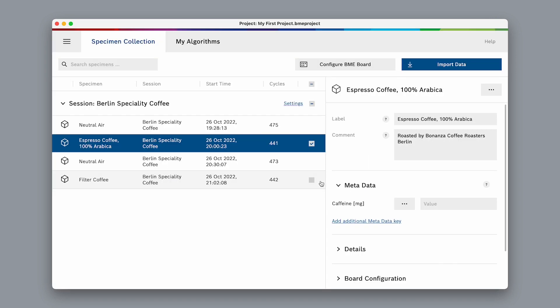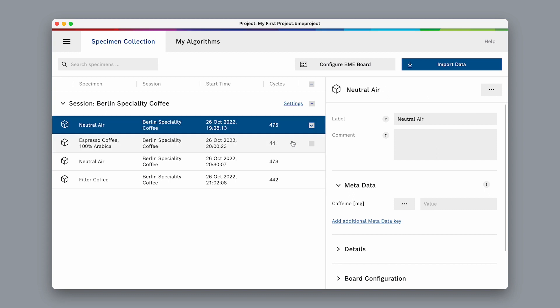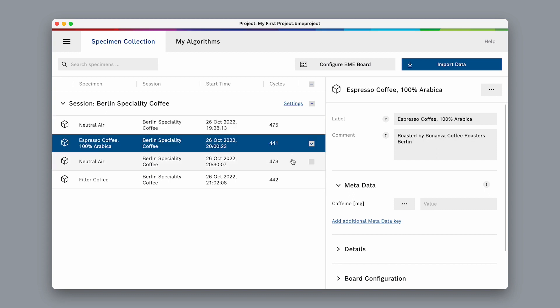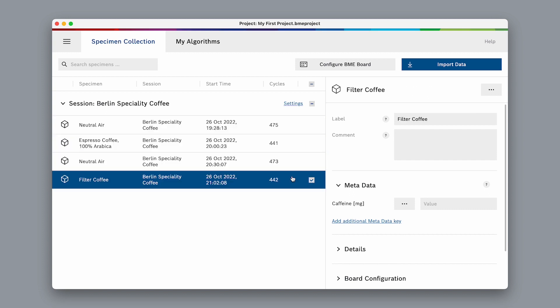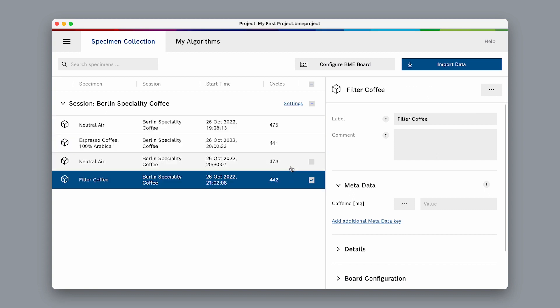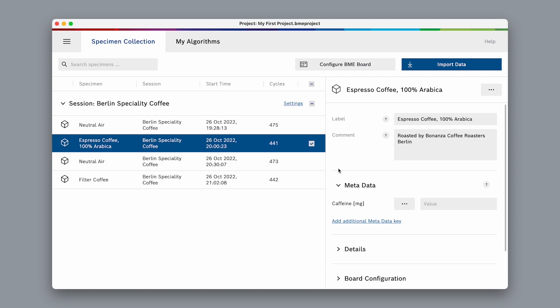Metadata keys are globally defined. As you can see, every specimen in our collection now has this metadata key, and we can enter values for each specimen or leave it blank.